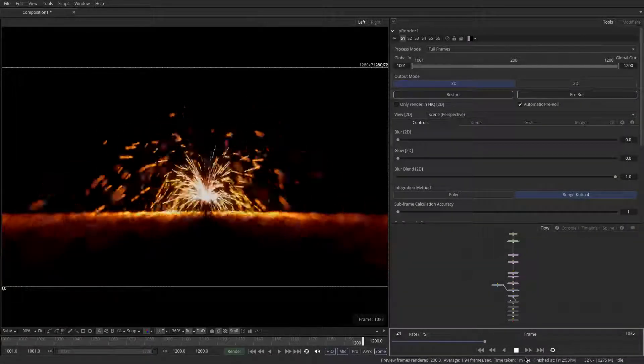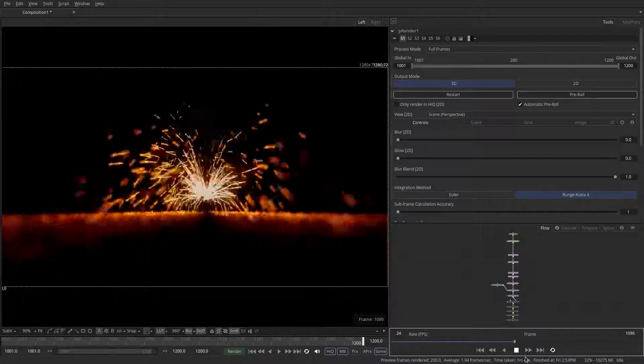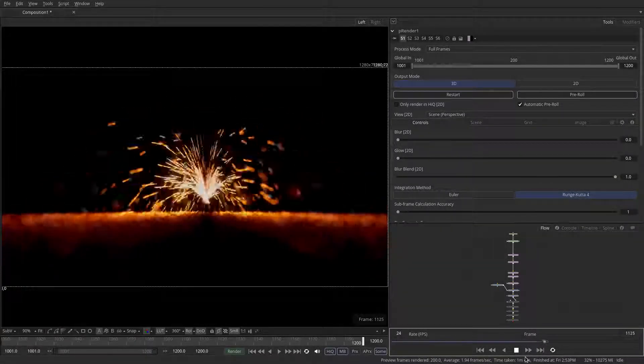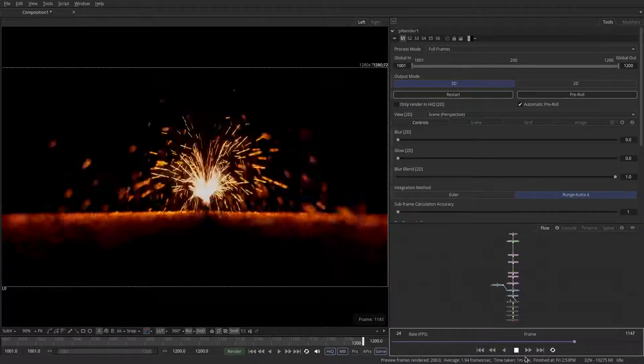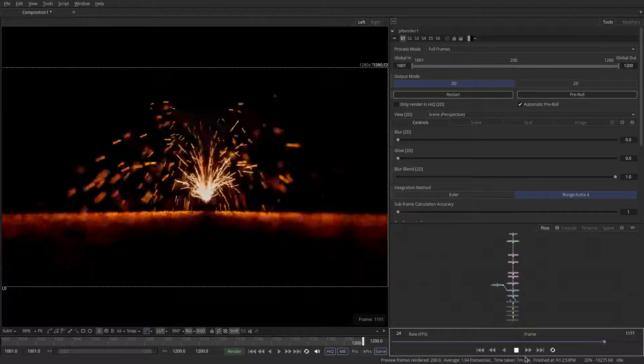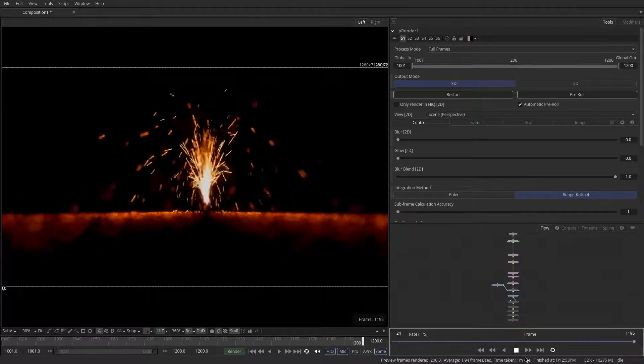Welcome to this video. We're going to be looking at creating sparks inside of Fusion's particle system. Let's get started.